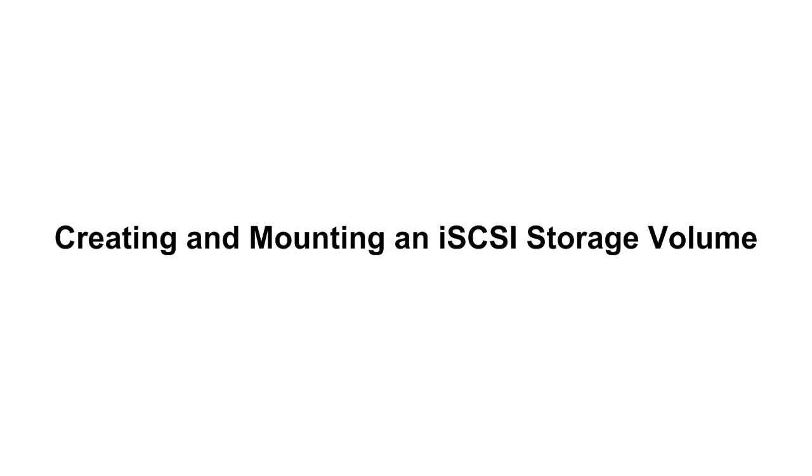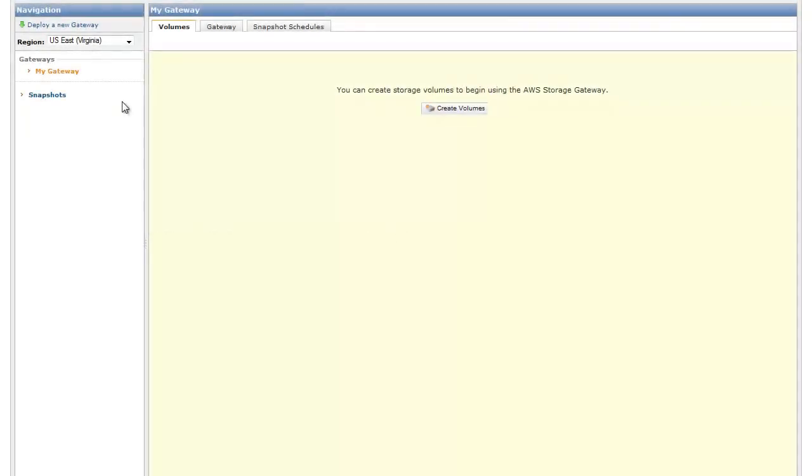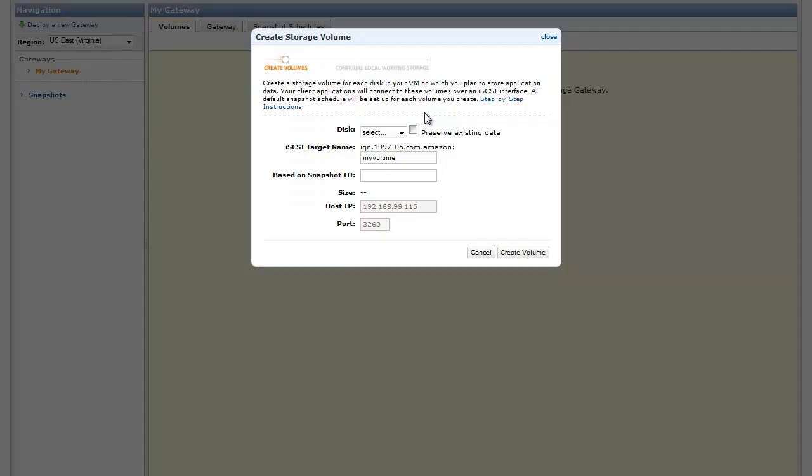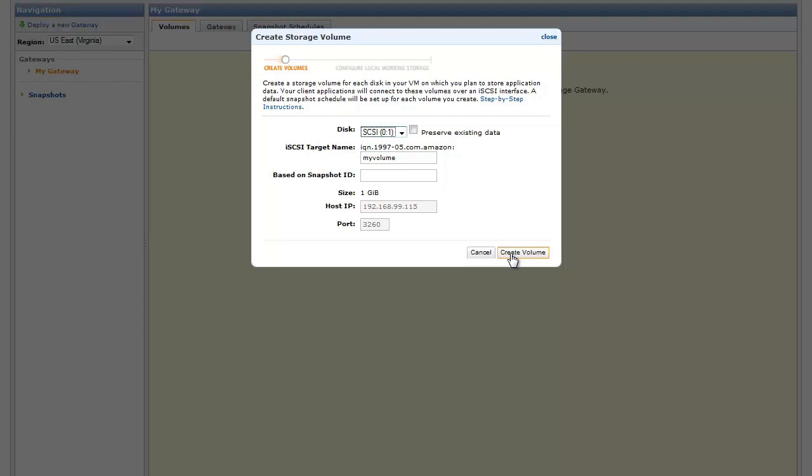Creating and Mounting an iSCSI Gateway Storage Volume. Using the AWS Storage Gateway Console, click the Create Volume button. Specify the virtual disk on your VM that you allocated in a previous step to store your application data. Enter an iSCSI target name for your volume. You will later mount this volume from your application server using this target name. Click Create Volume.